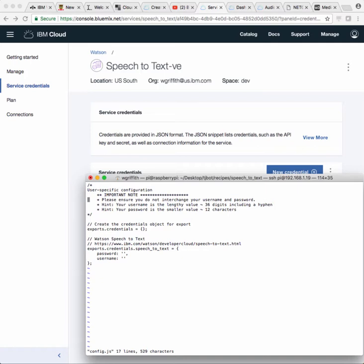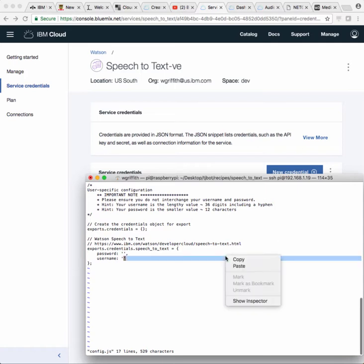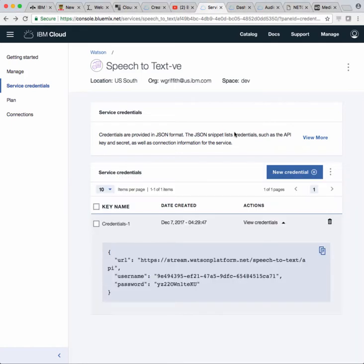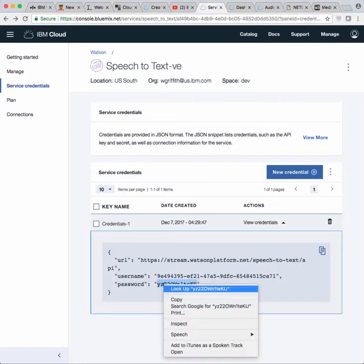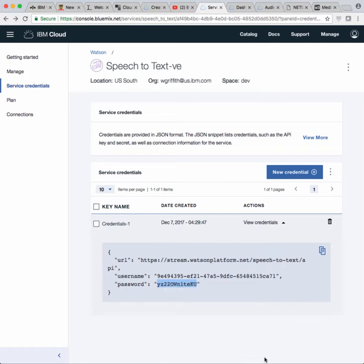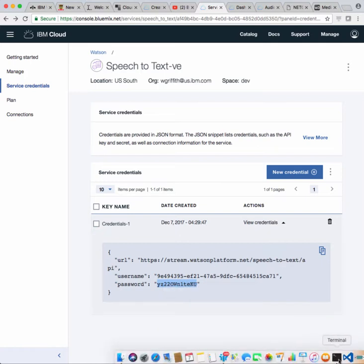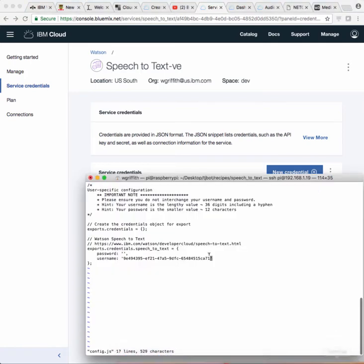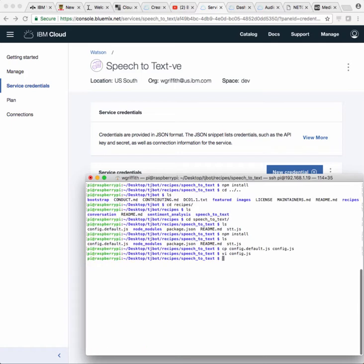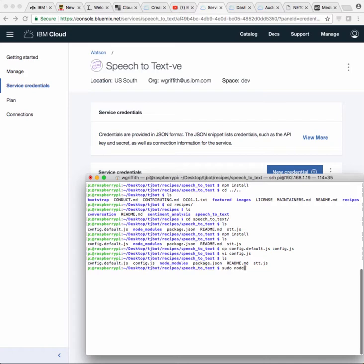And then we can edit that config.js. It needs two things - your username and your password. The thing I just copied is the username. I'm going to paste that. I'm going to go back over here and get my password, copy that, and paste here. That should be set. This recipe is nice and easy because it only uses this one service. So now I can run it with sudo as root, node stt.js.